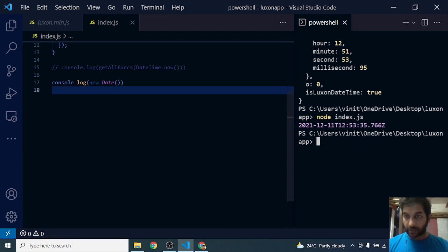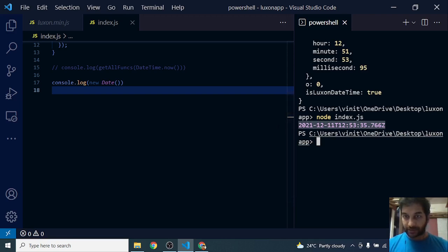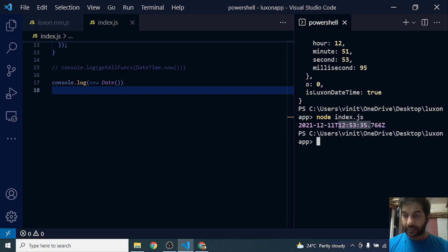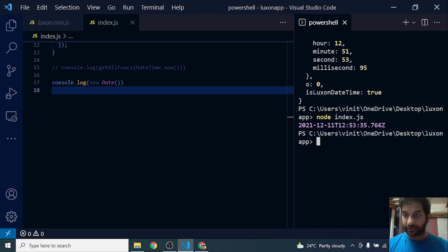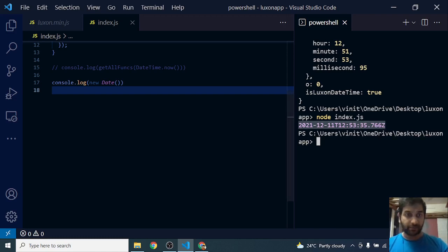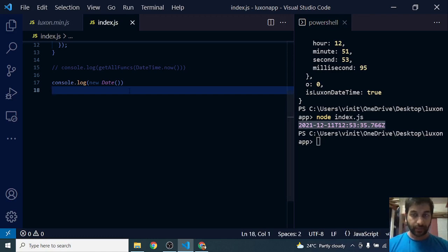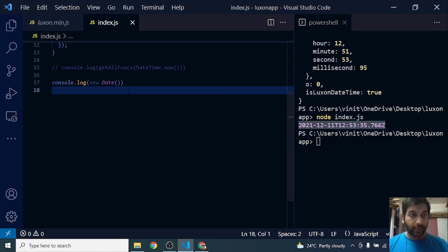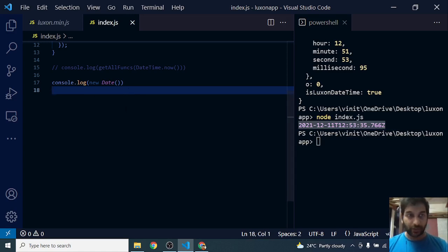So it gives me an output as such. The current time is actually 21st 12th, the date is proper. The time that it's showing is 12:53, which is actually incorrect. The system time is 6:23, and it's showing 12:53. What it's doing is it's giving me the UTC date by default. JavaScript does that - it gives the UTC date by default.